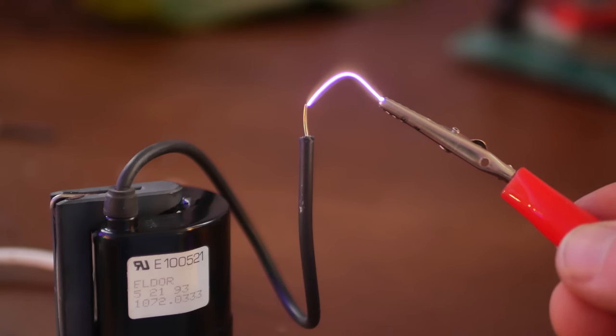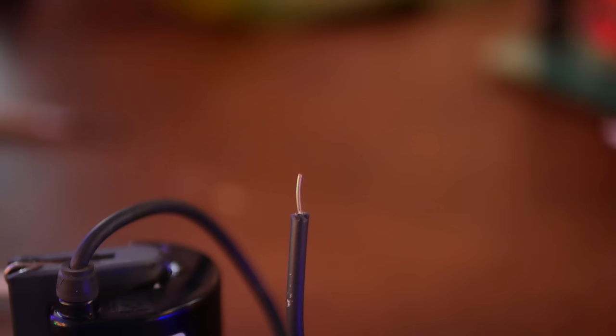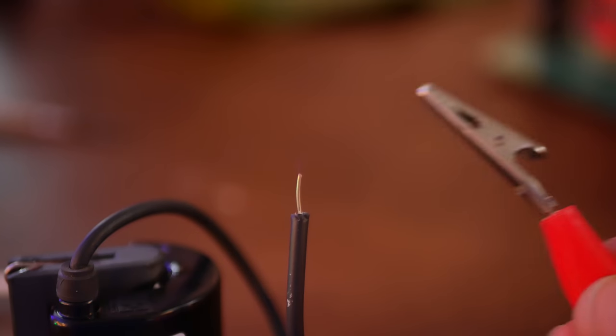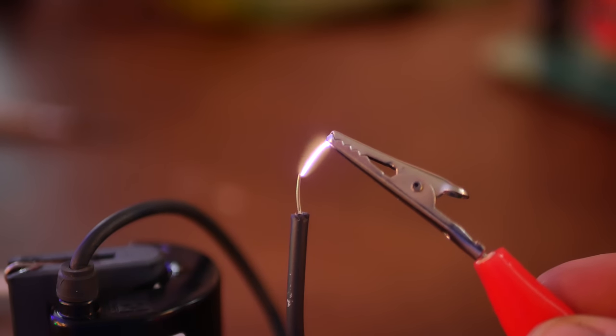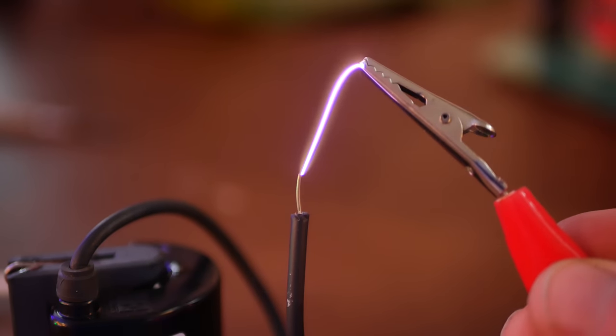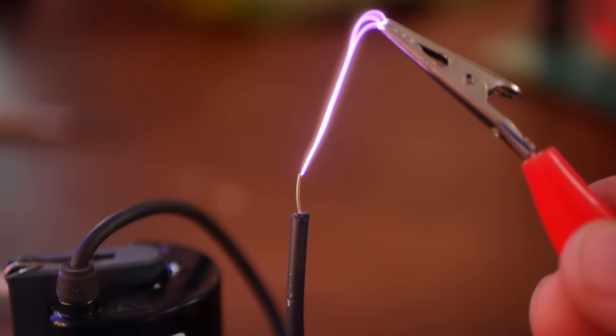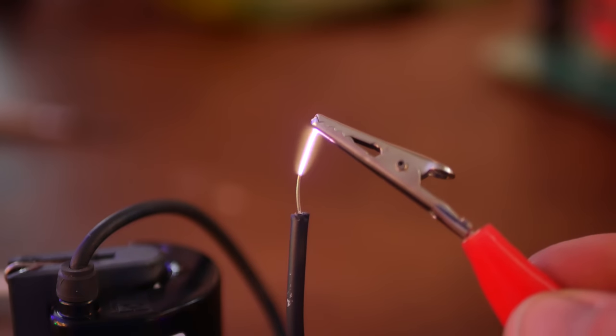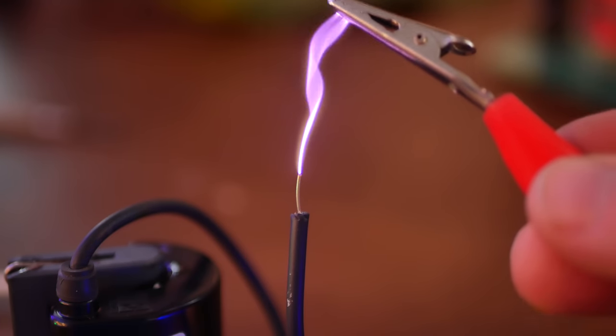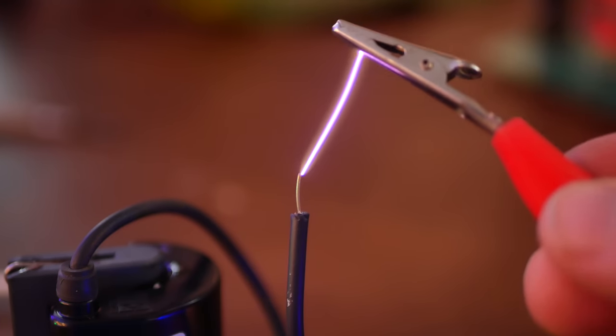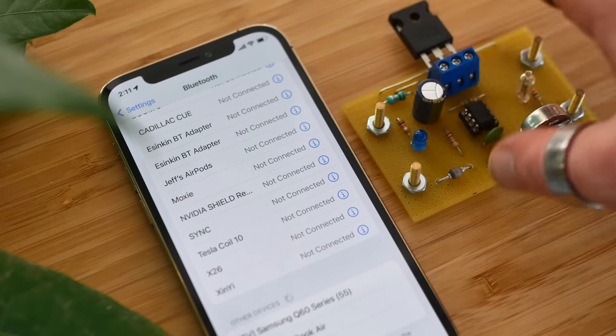Look at that. So now it's at 15 volts. Yeah, that's a good three to four centimeters long.